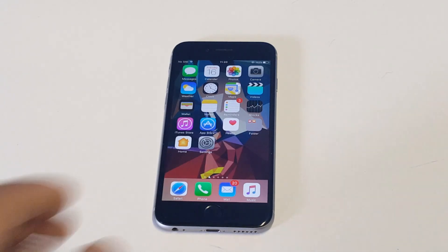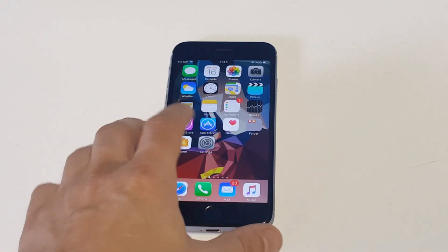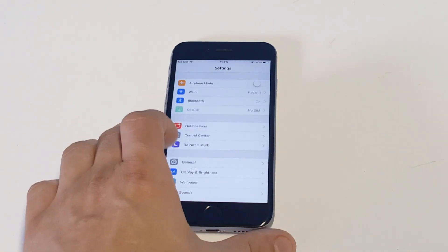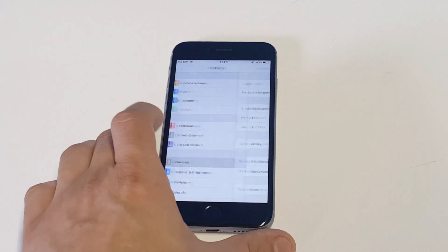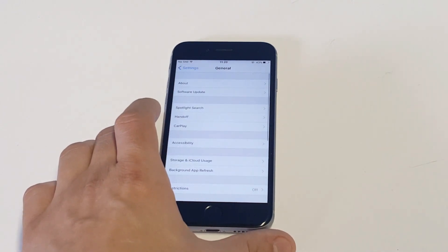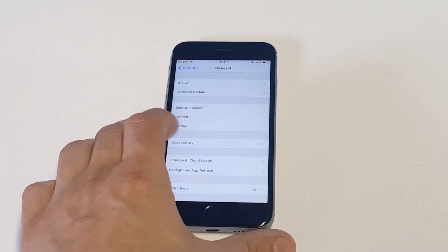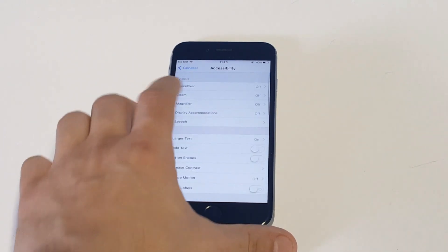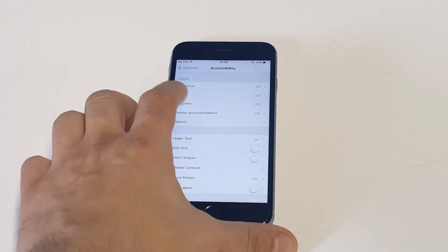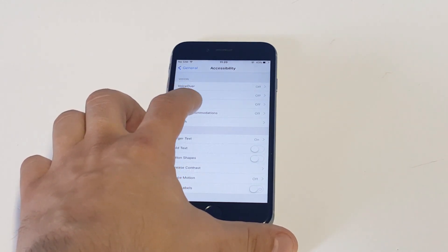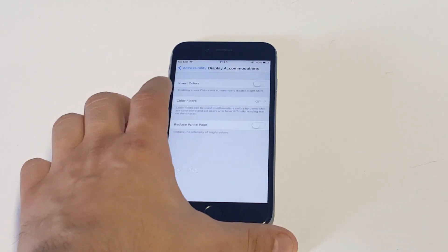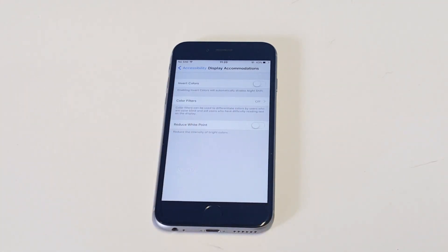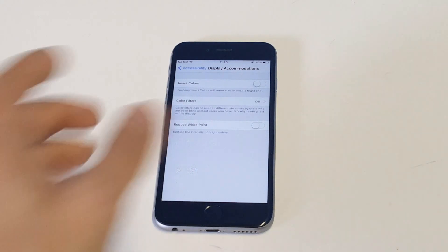I'm in iOS 10 right now on the beta version, but I'm just going to be showing you how to do this cool trick. You can do it on pretty much anything. What you want to do is go into General, Accessibility, and click on the fourth option, which is going to be Display Accommodations. Then you're going to get the option at the top to invert colors.